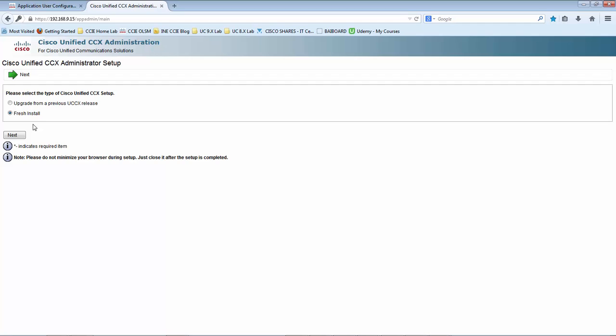If you are upgrading from previous CCX releases you have to select that option, but in this lab we are doing the fresh installation, so that option is already selected. Click Next.